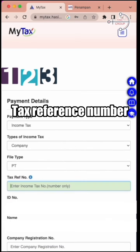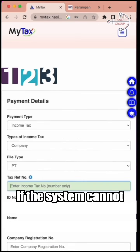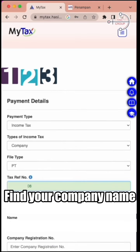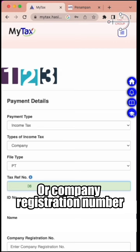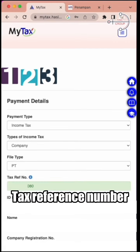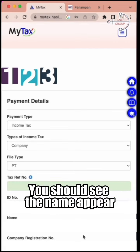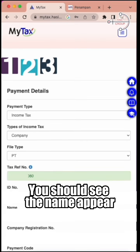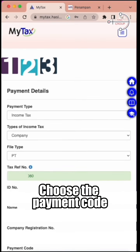Key in your tax reference number. If the system cannot find your company name or company registration number, just add one zero at the end of the tax reference number, and you should see the name appear.